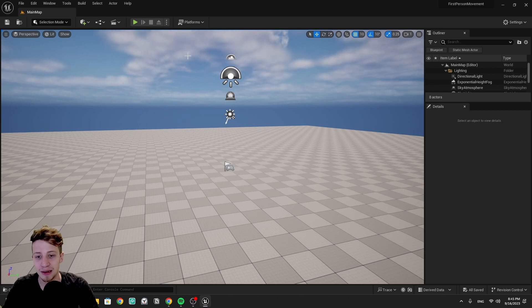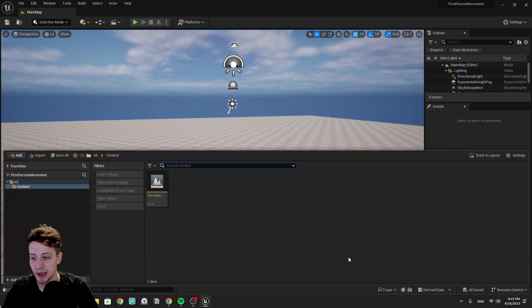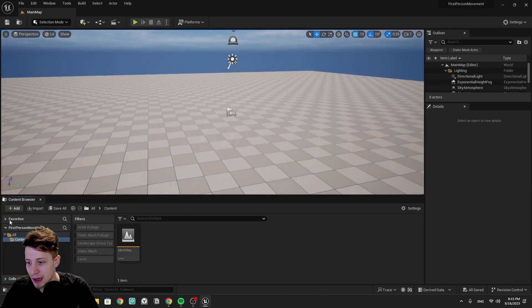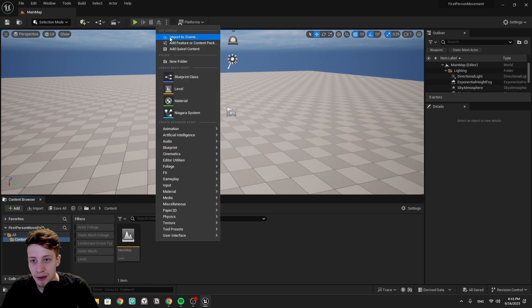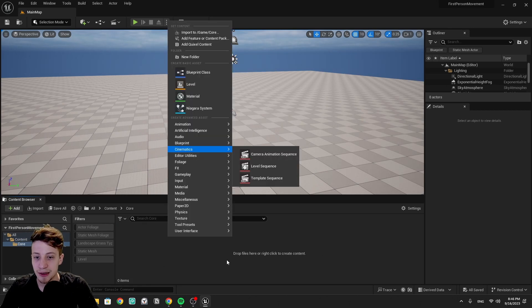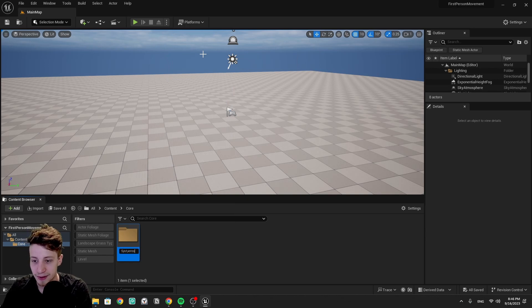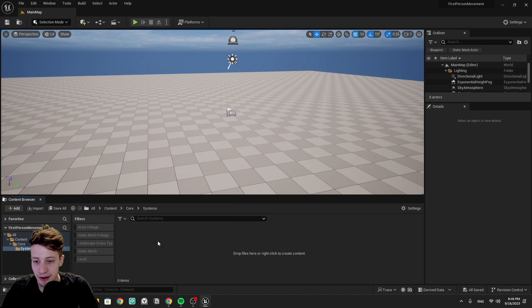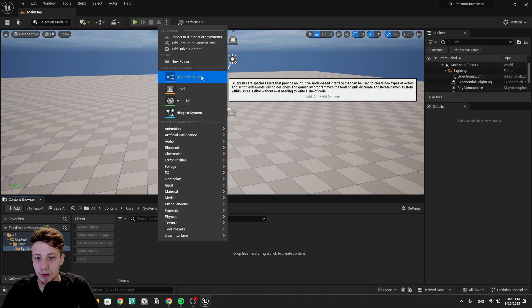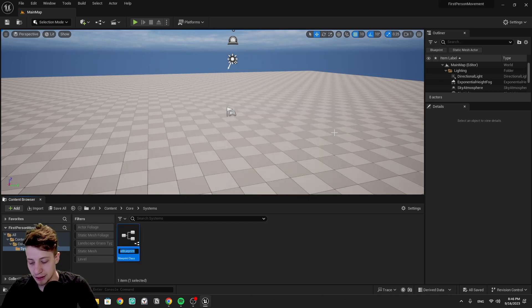Let's get to creating it. We can use Ctrl+Alt to bring up our content drawer, dock it in the layout, and create a new folder called 'Core'. Inside it we'll need one more folder for our systems, and in here we can right-click, get a blueprint class, and select game mode. Let's call it 'Main Game Mode'.